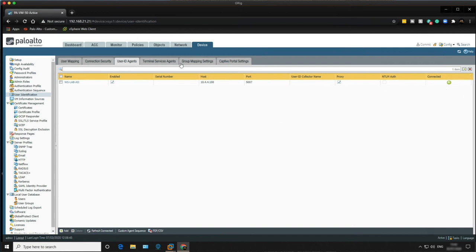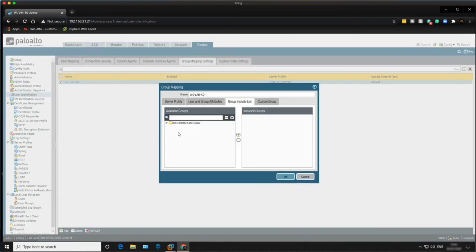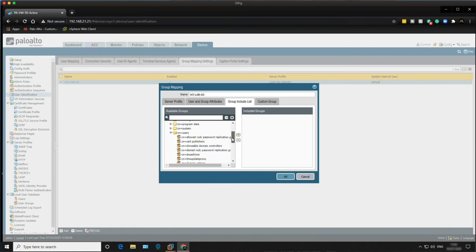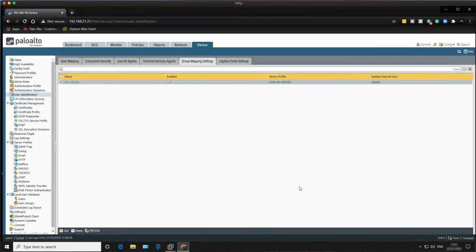Go back into Group Mapping Settings and click on the name, then go to the Group Include List. We should now see a list of all Active Directory groups. Add 'Domain Users' to the included groups box on the right-hand side. This will be available in security policy, and any users in this group will show up as source users in the rule base, enabling granular security policies. Click OK and commit.